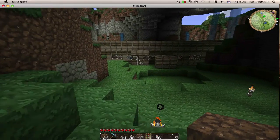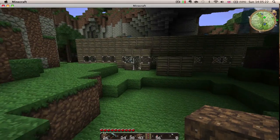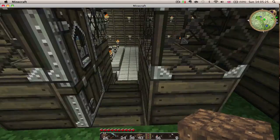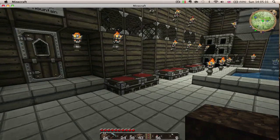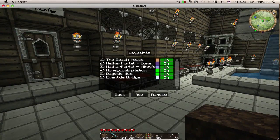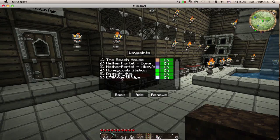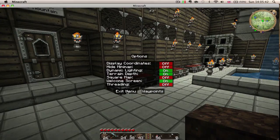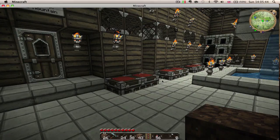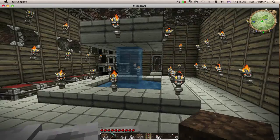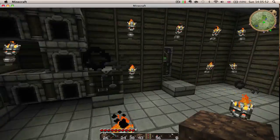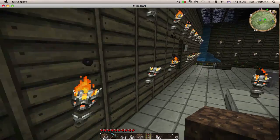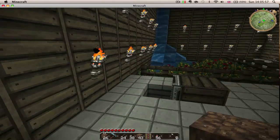I'll give a brief summary of what Zan's Minimap is: it effectively works as a compass, and it helps you secure landmarks and make waypoints. As you can see, I've got the Beach House, the Nether Portal, Honeycomb Station — which is where I'm at — Dockside Hub, and Eventine Bridge, which I'll show in another video. But yeah, that's the gist of adding mods, and just giving you a sneak peek of what Zan's Minimap does.